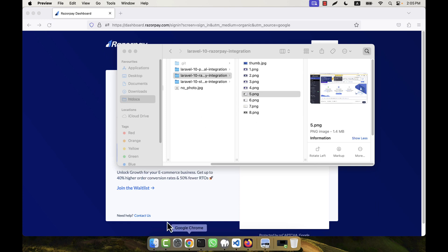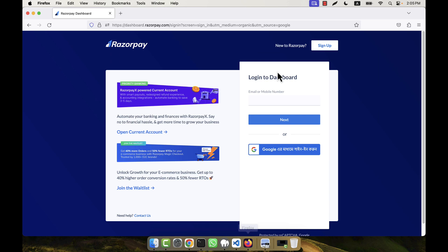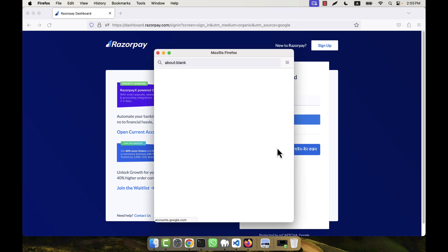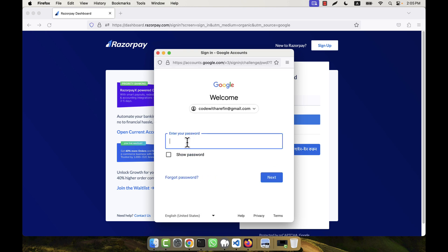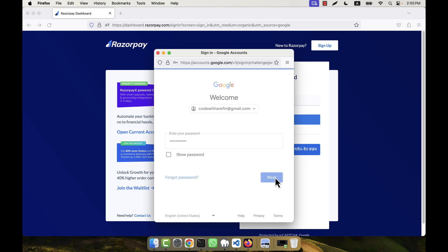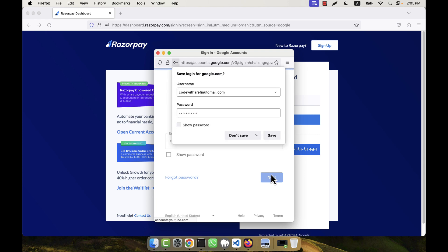After providing the valid email and phone number, clicking Next will take you to the main dashboard of Razorpay. Now let me log in — I am clicking here, entering my email address, then clicking the Next button. I will enter my password and click Next, and it will take me to the dashboard.